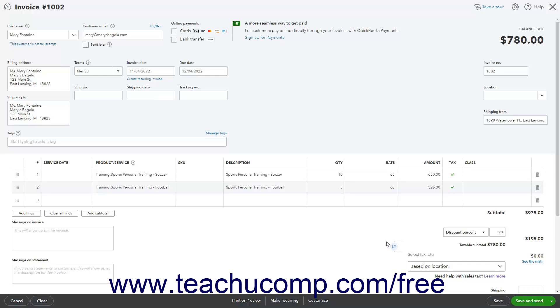You can always click the Edit Tax or See the Math link if you see an incorrect sales tax amount in an invoice. Many times, you simply need to click away from the discount line item to a previous line item to update the sales form's calculations. Alternatively, if needed, you can override the automatic sales tax in the sales form in the window that opens after clicking the Edit Tax or See the Math link.